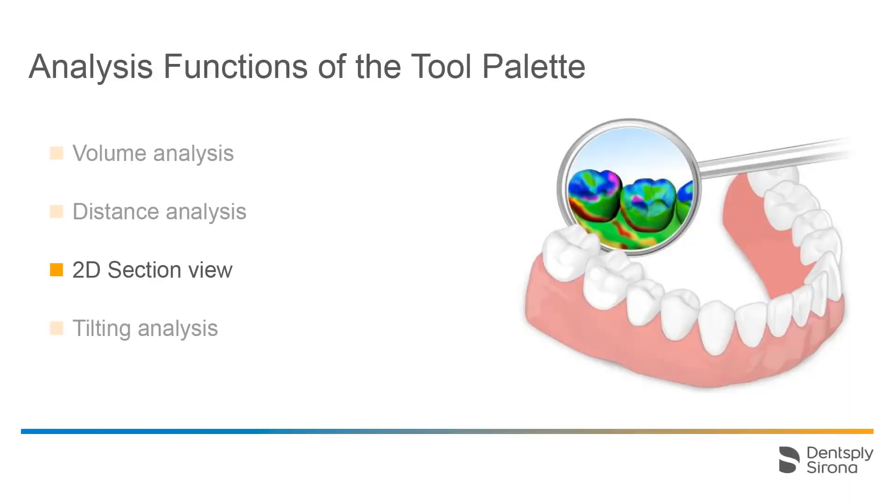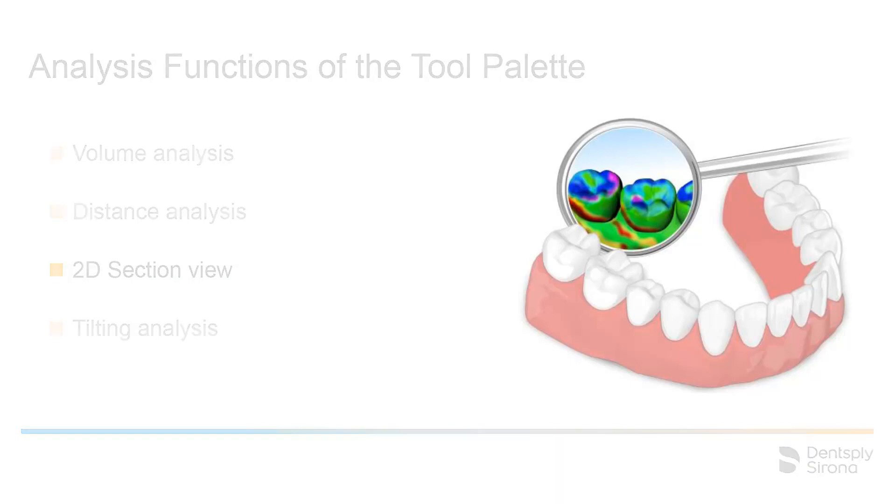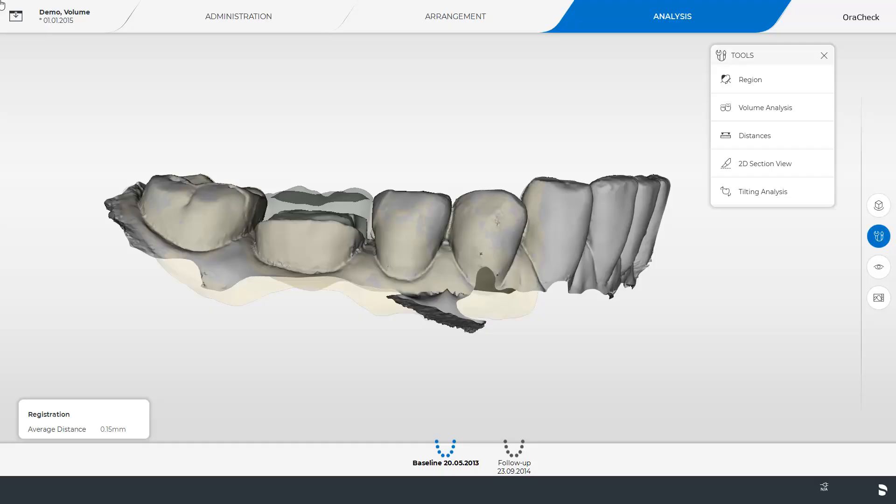Next we go to the function 2D section view. The section view facilitates analyzing differences between baseline and follow-up in a 2D section view while also allowing for metric measurements between the overlaid models in the 2D view.